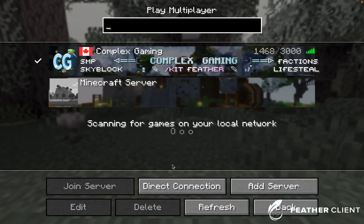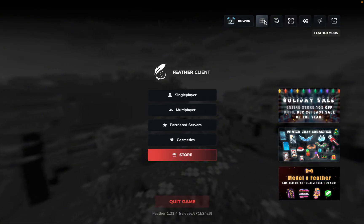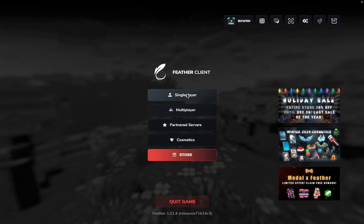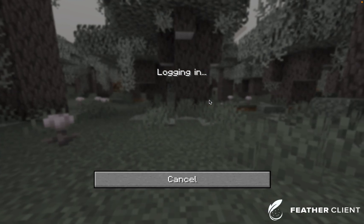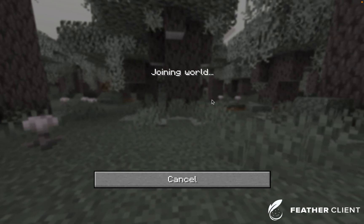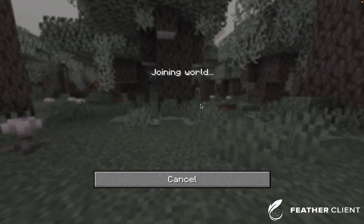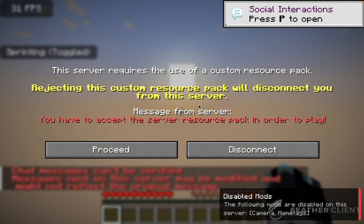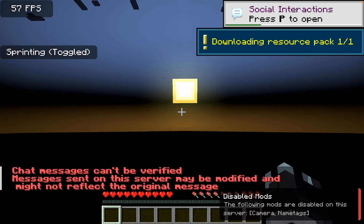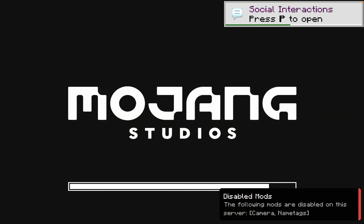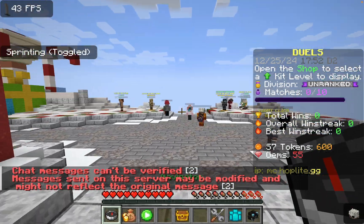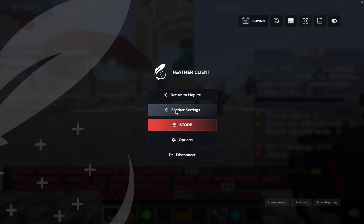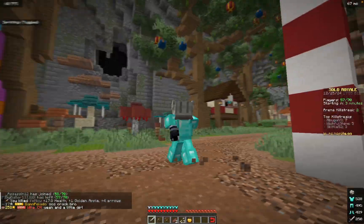So let's hop onto, what's it, hoplite.gg. Let's see, yeah, let's hop into Hoplite really quickly. And yeah, as you can see, we can join Hoplite, which is absolutely insane. I'm going to download this resource pack really quickly. And there we go, we are on Hoplite. I'm going to change my settings. Okay, so I believe that's everything.